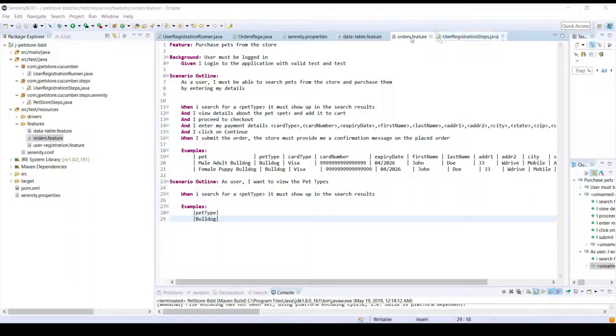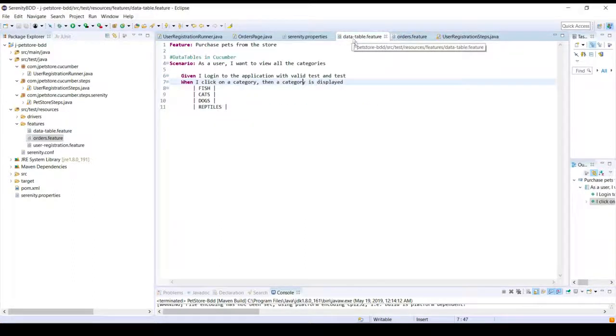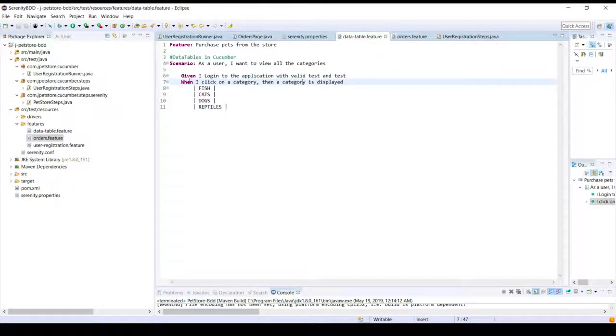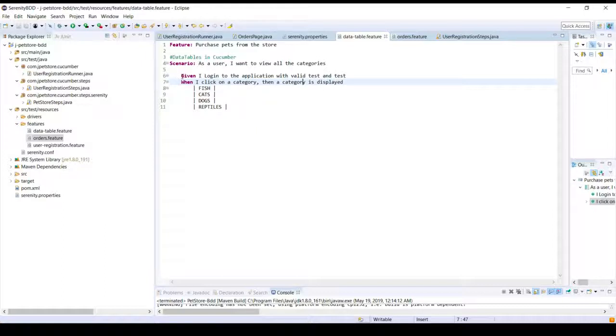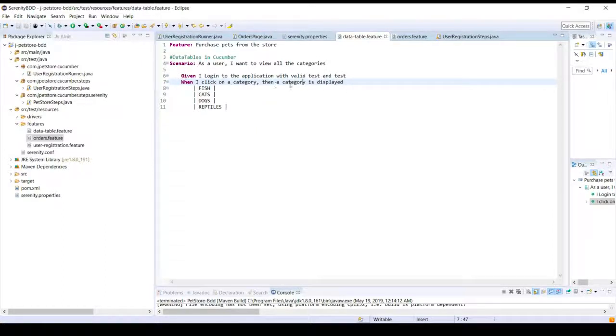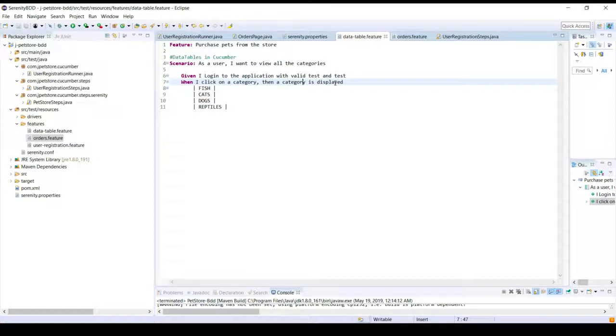This is a simple feature file. All this does is it basically has a step to log in and then to check if a category is displayed.